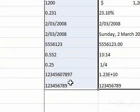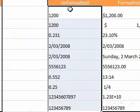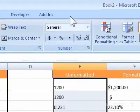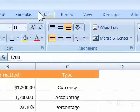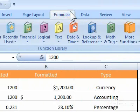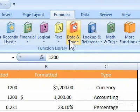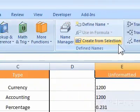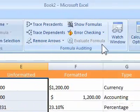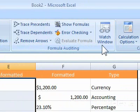2. Click the Formulas tab. 3. In the Formula Auditing group, click the Watch Window button.